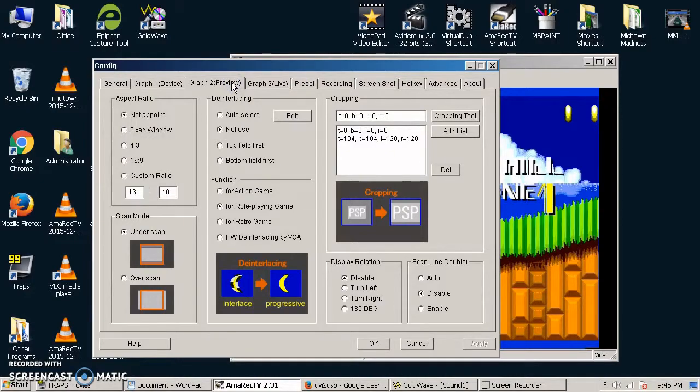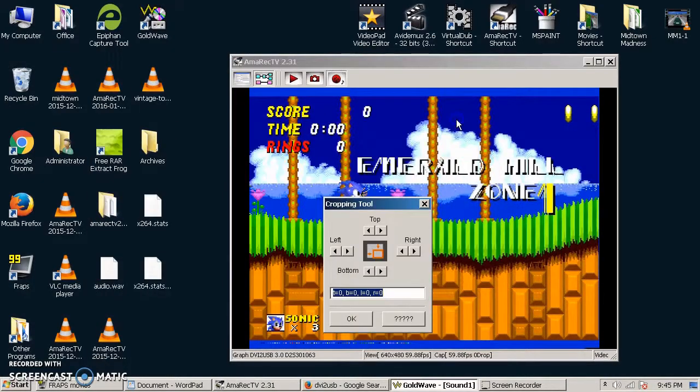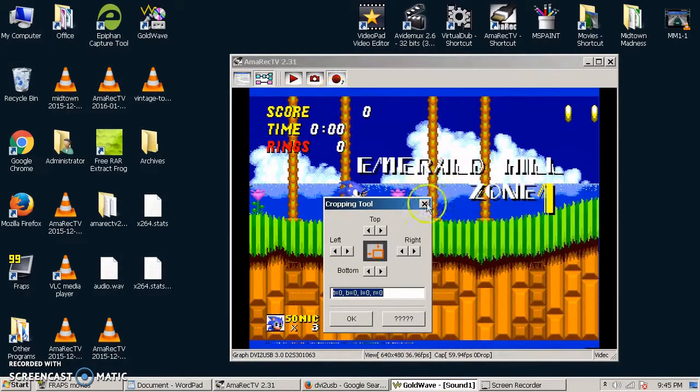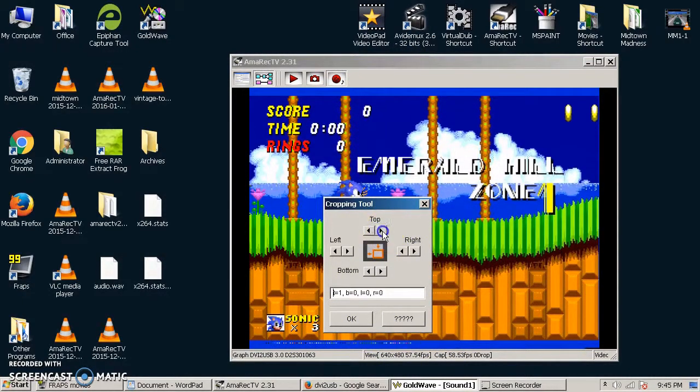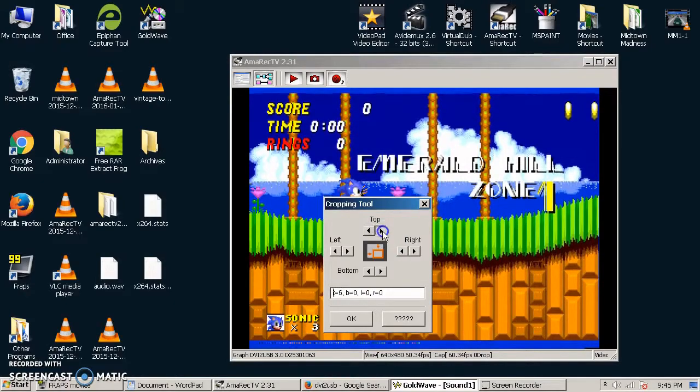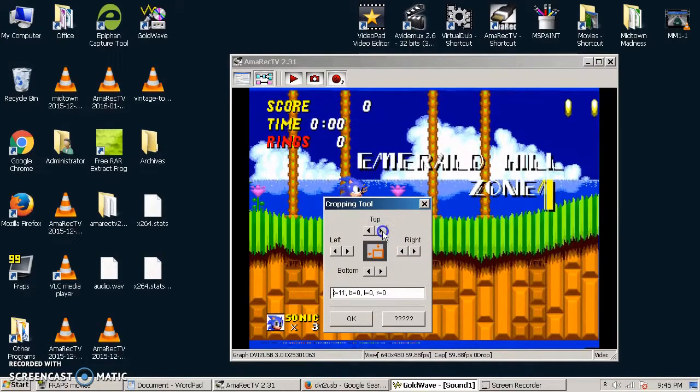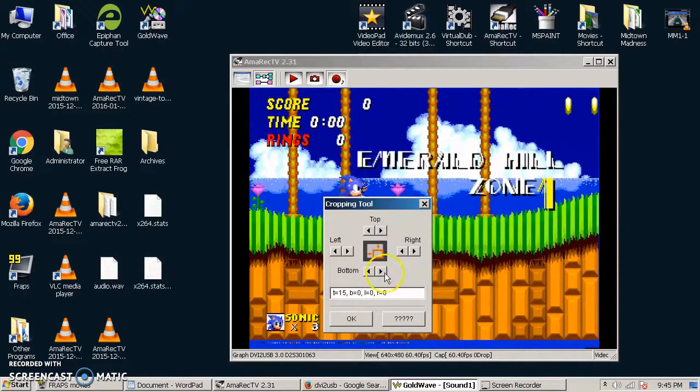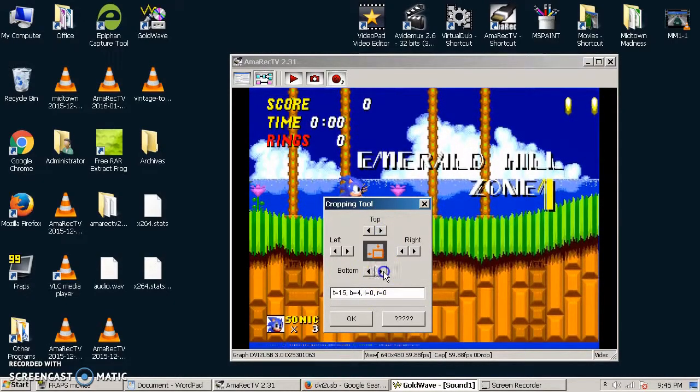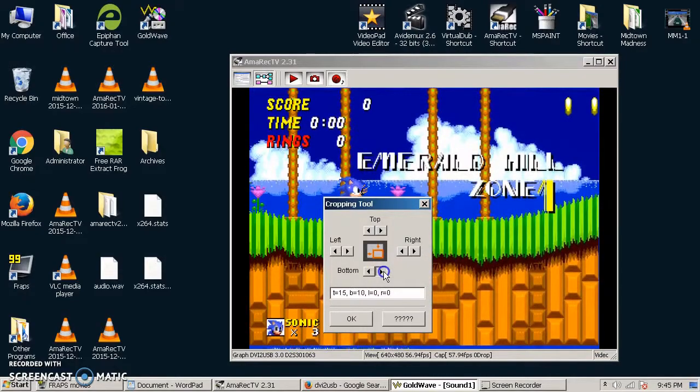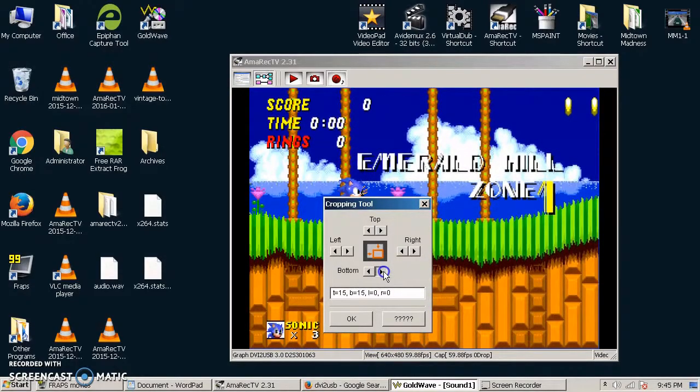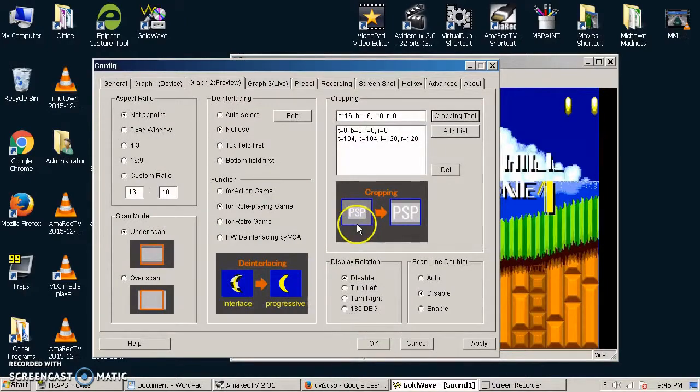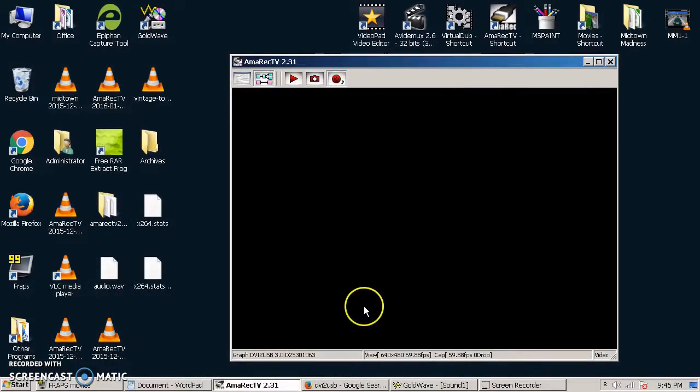The last tab that you might want to make settings changes on is if you want to do any cropping. Now, in the case of the Sega, I obviously don't need these borders here, so I'm going to crop those right out of my video. And that's real easy to do. There we go. Once those are set, you can click OK.